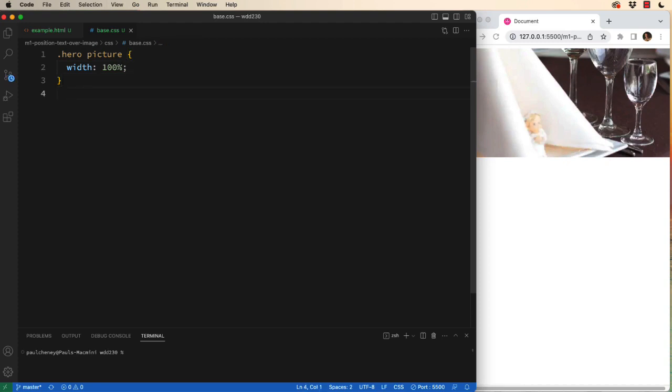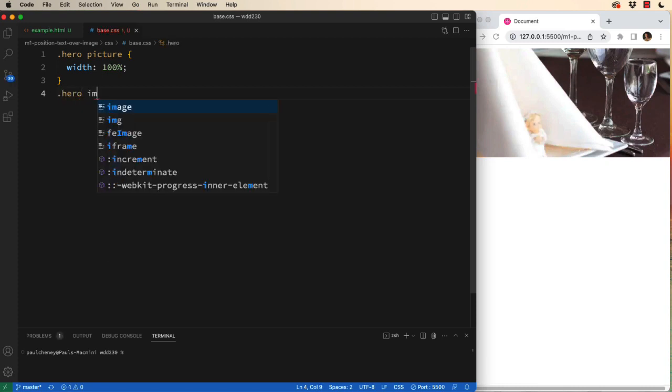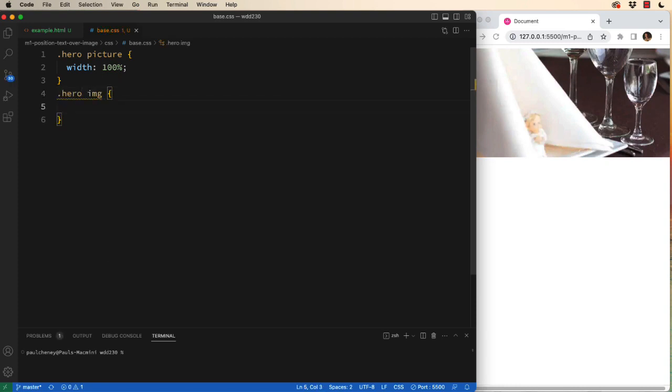The next thing we're going to talk to is the image that's inside. So .hero image, and we're going to tell the image to be 100% of its parent, which is the picture tag.